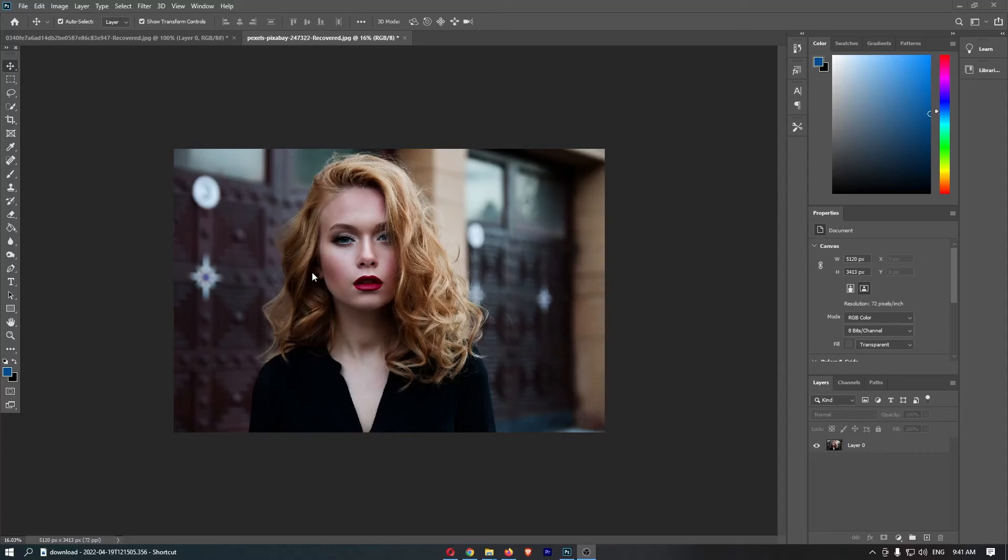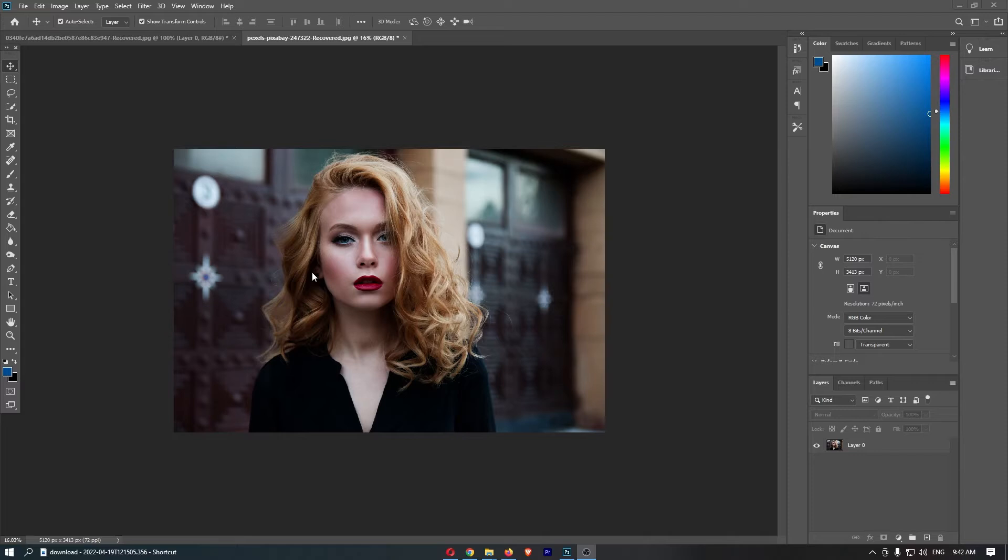How to blur the edges of your image in Photoshop. This video is going to be a complete step-by-step tutorial, so if you follow along, by the end of this video you will be able to blur the edges of your image in Photoshop.